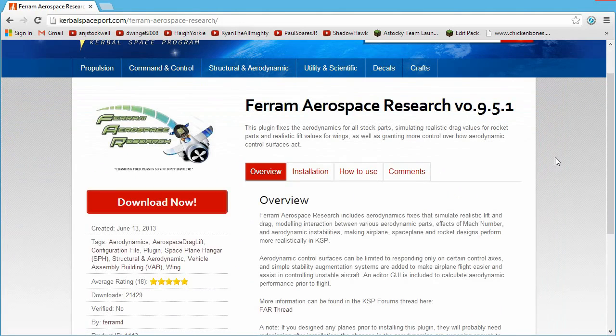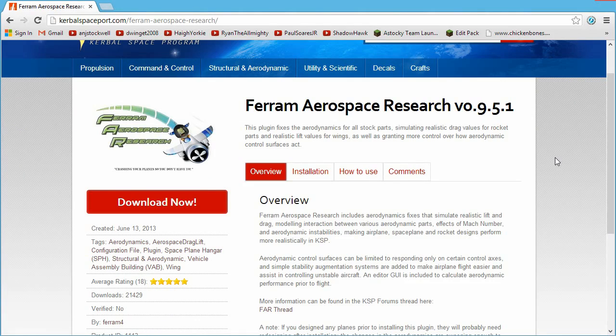So, that's pretty much it. Thank you very much for watching. I hope you've enjoyed this quick video on how to install mods for the new version of Kerbal Space Program. Until next time, A-Stocky out.